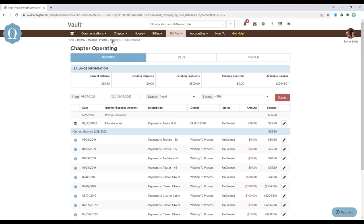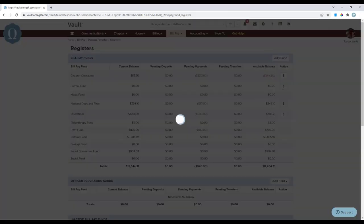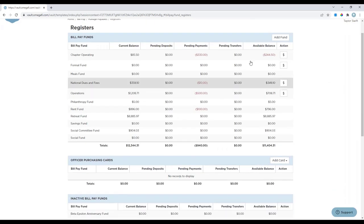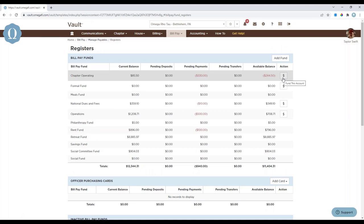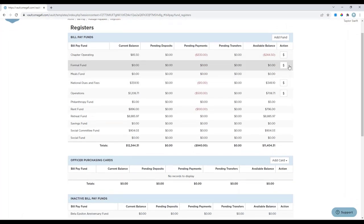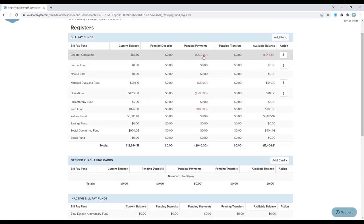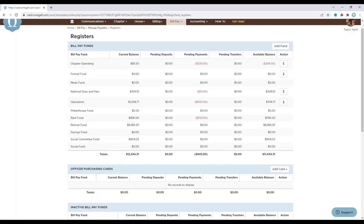Moving back to the Registers page, you can select 'Add Fund' or 'Add Card' to provide operational support the information needed to set up a new bill pay fund or order a new purchasing card. Under the action column, the dollar sign icon allows you to initiate one-time transfers from one bill pay fund to another, between officer purchasing cards, or to any associated external bank accounts. Note that the officer purchasing card must be funded from a bill pay fund.